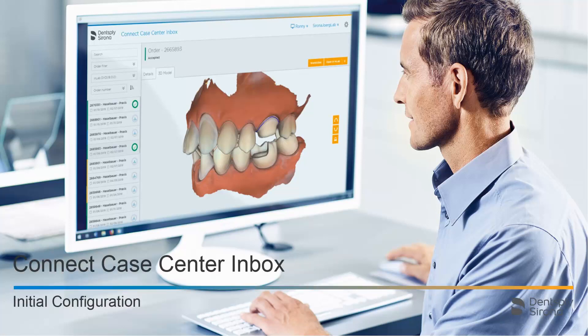Welcome to this video tutorial on the topic of ConnectCase Center Inbox. In this tutorial, we demonstrate the initial configuration of the inbox after installation.